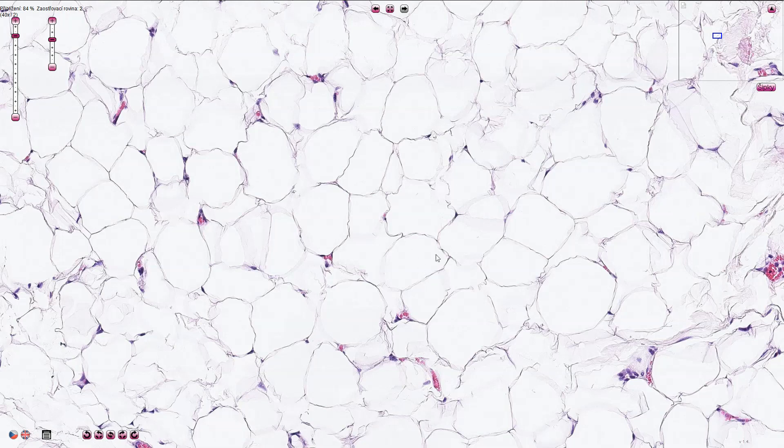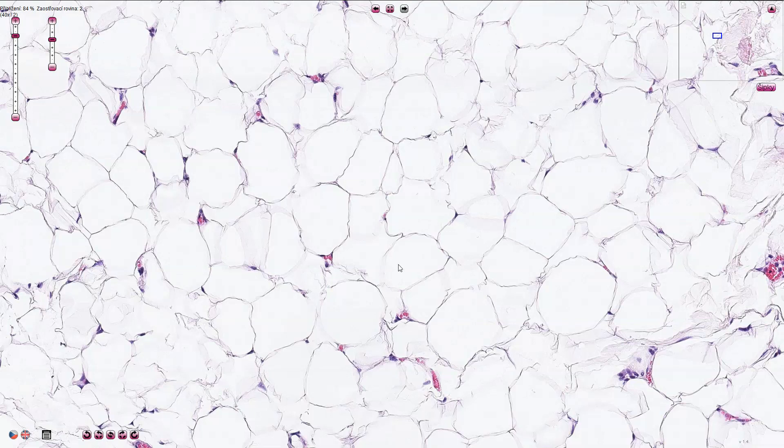The cytoplasm of these cells originally contained a lot of lipids but they were washed out during the process of fixation and dehydration. If we want to visualize the lipids inside of these cells we need to do frozen section and stain the slide with specific stain like oil red or Sudan black which stains the lipids.